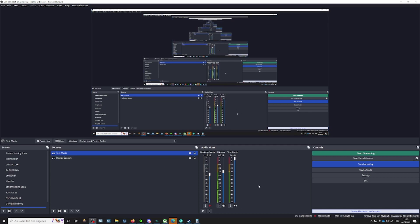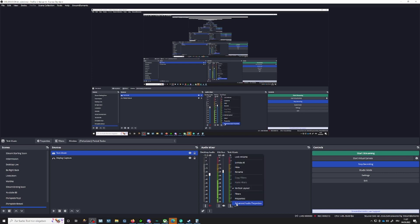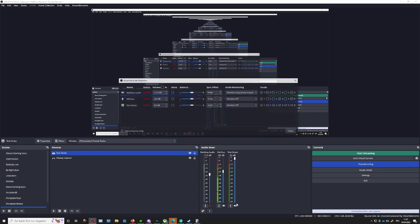If I play Pretzel, we should already hear some music. However, you would hear it — I don't. For this reason, we go to advanced audio properties.